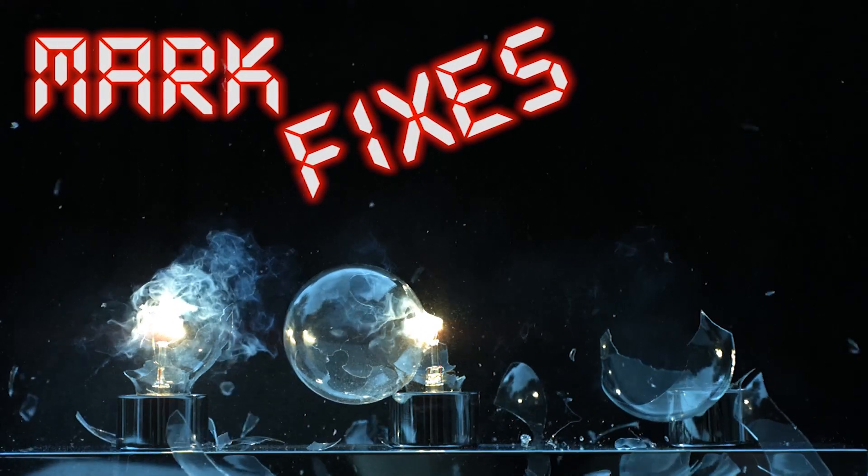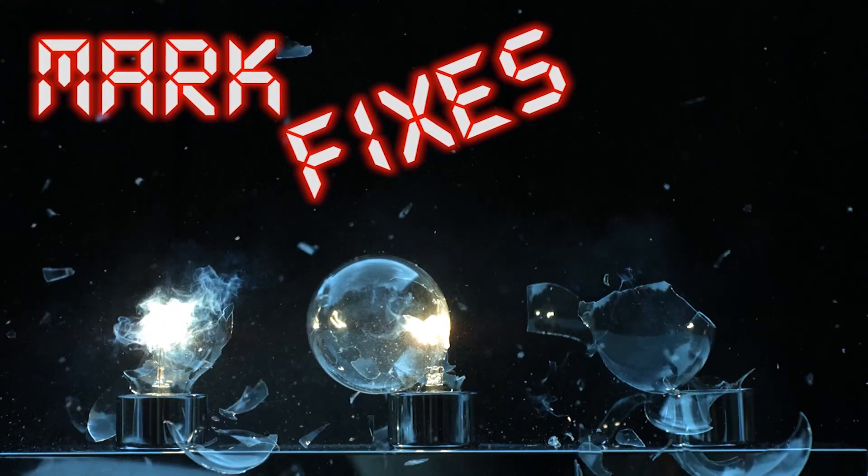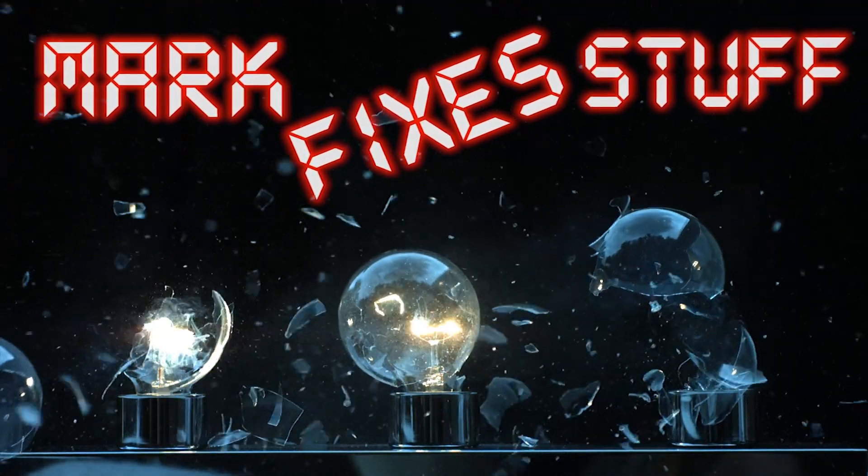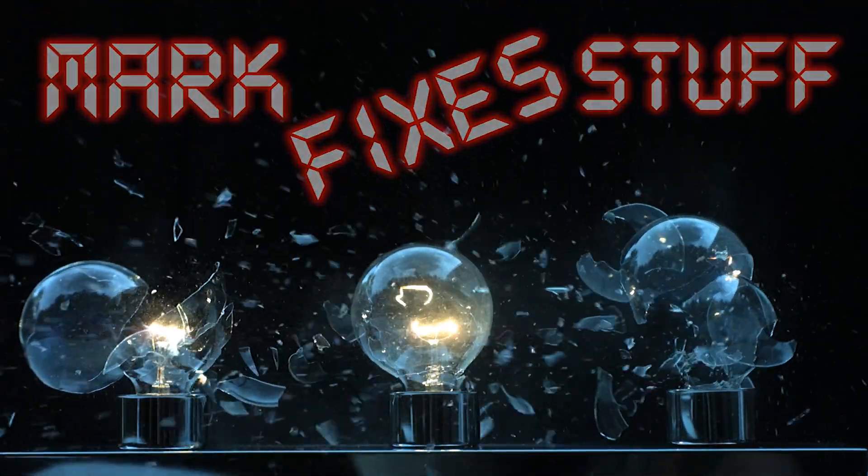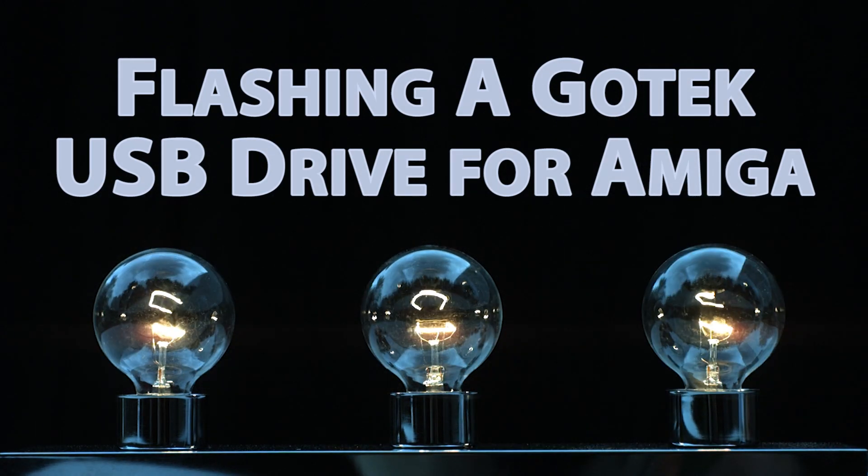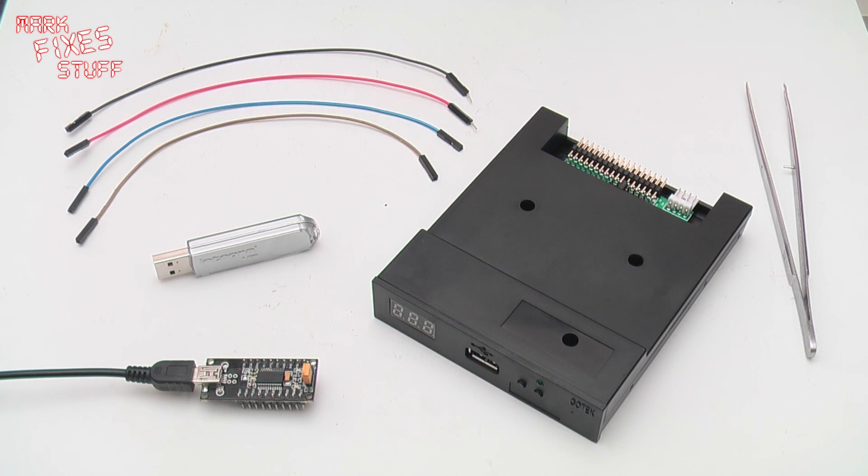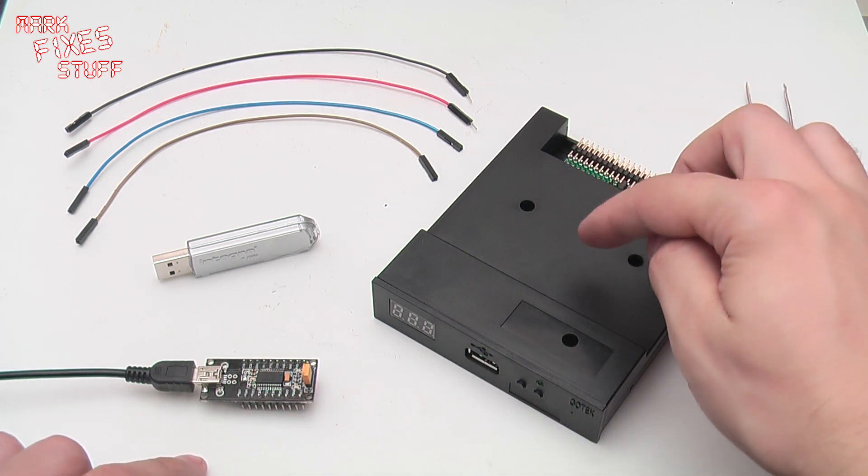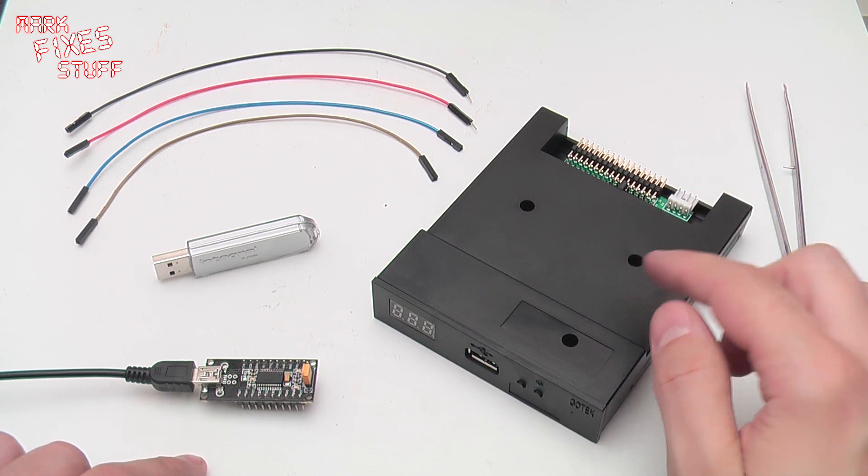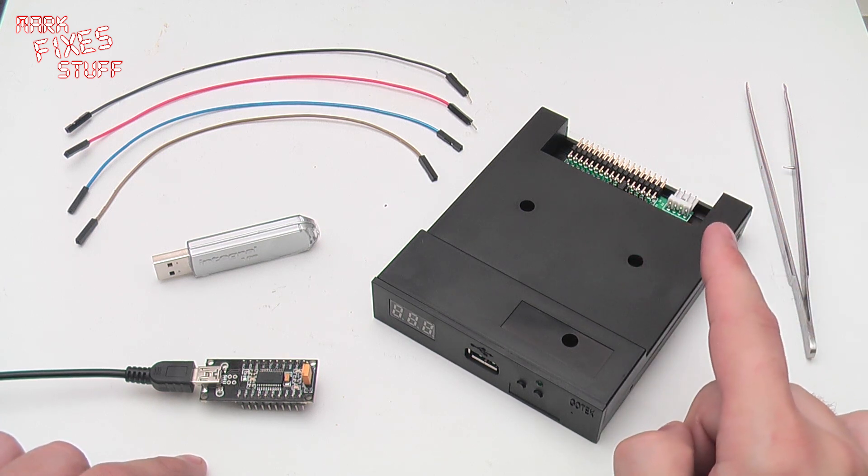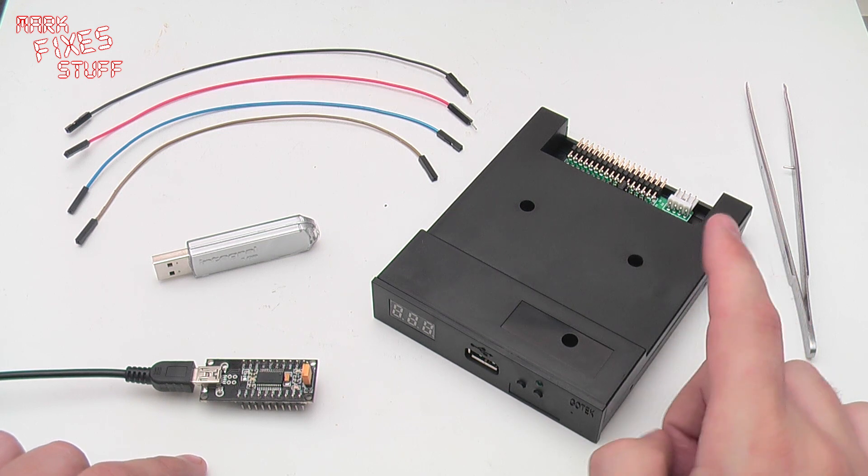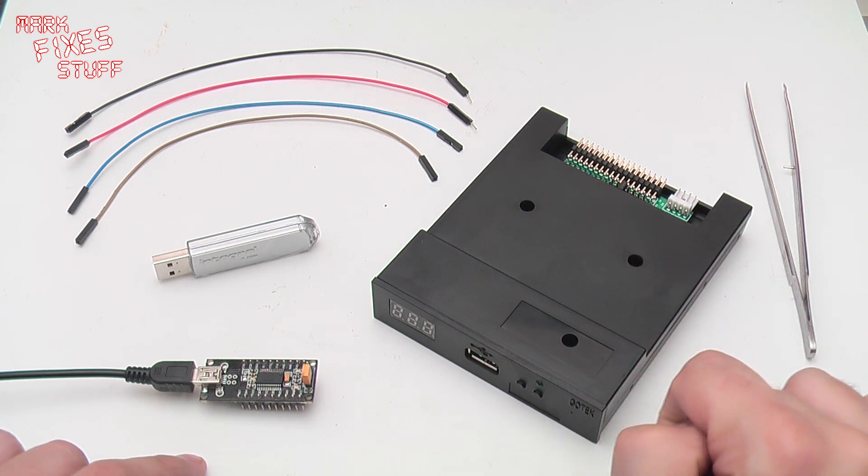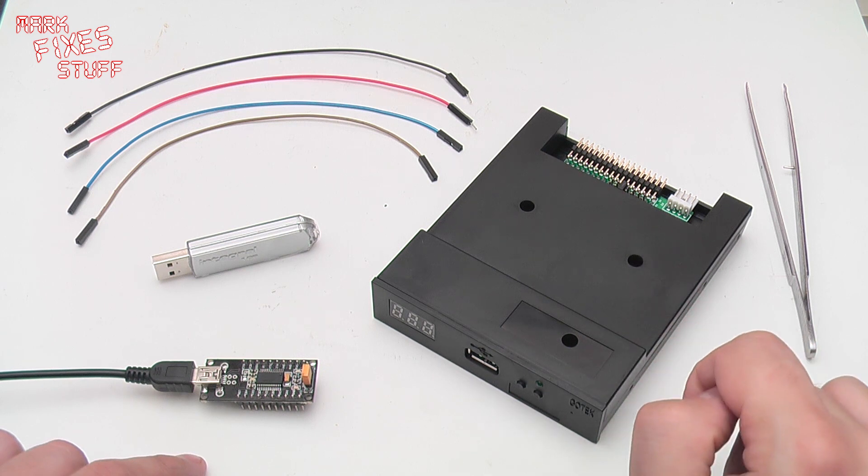Hello and welcome to Mark Fixes Stuff. In this episode I'm going to be showing you how to flash a GoTek USB emulator to work with a Commodore Amiga. This is the work of Herve Messenger's wonderful firmware and selector ADF disk image file which I'll be showing you how to utilize.